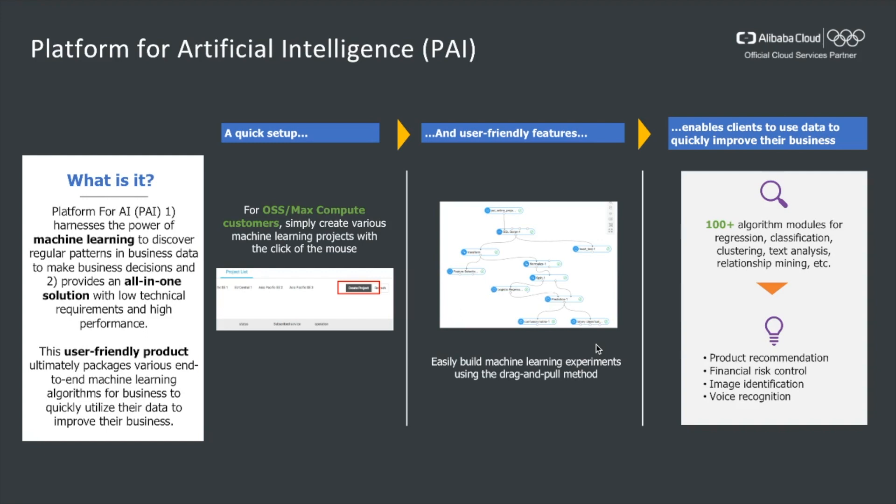Concretely, it is very easy to set up. It allows us to build machine learning experiments using drag and drop. It provides more than 100 different algorithms for regression, classification, clustering, text analysis, etc. Without further ado, let's dive directly into the live demo.